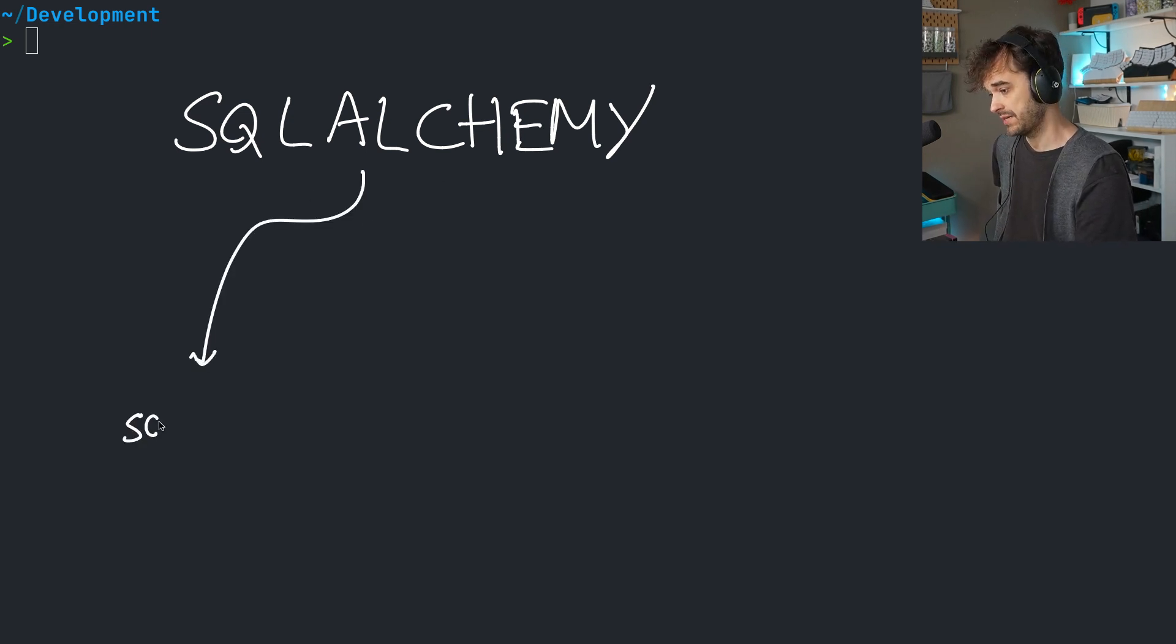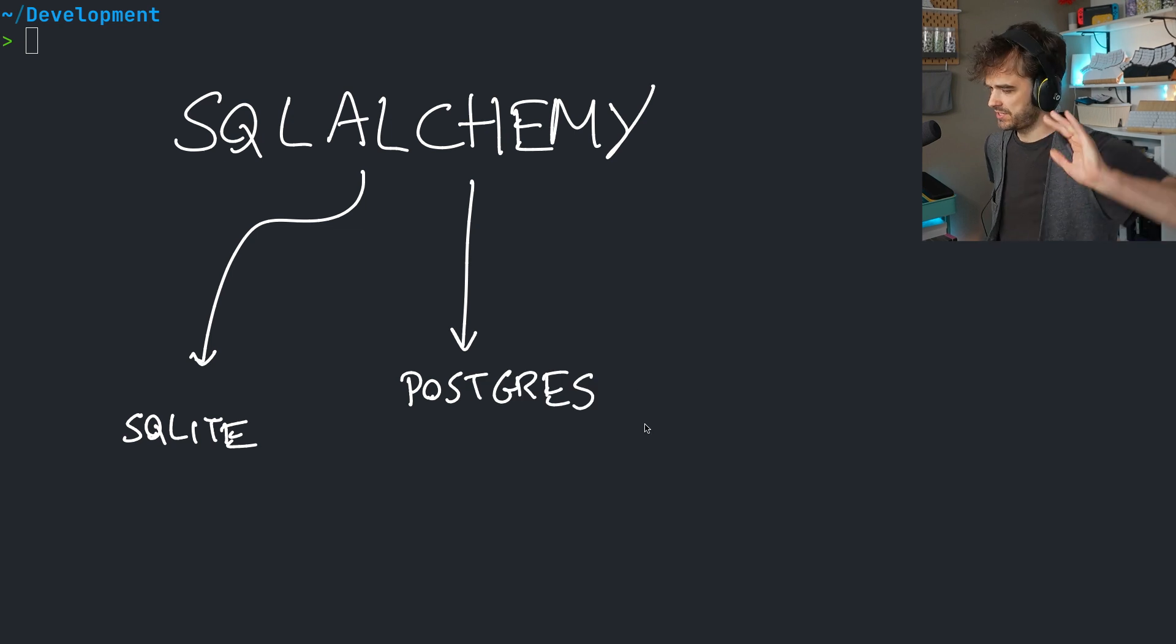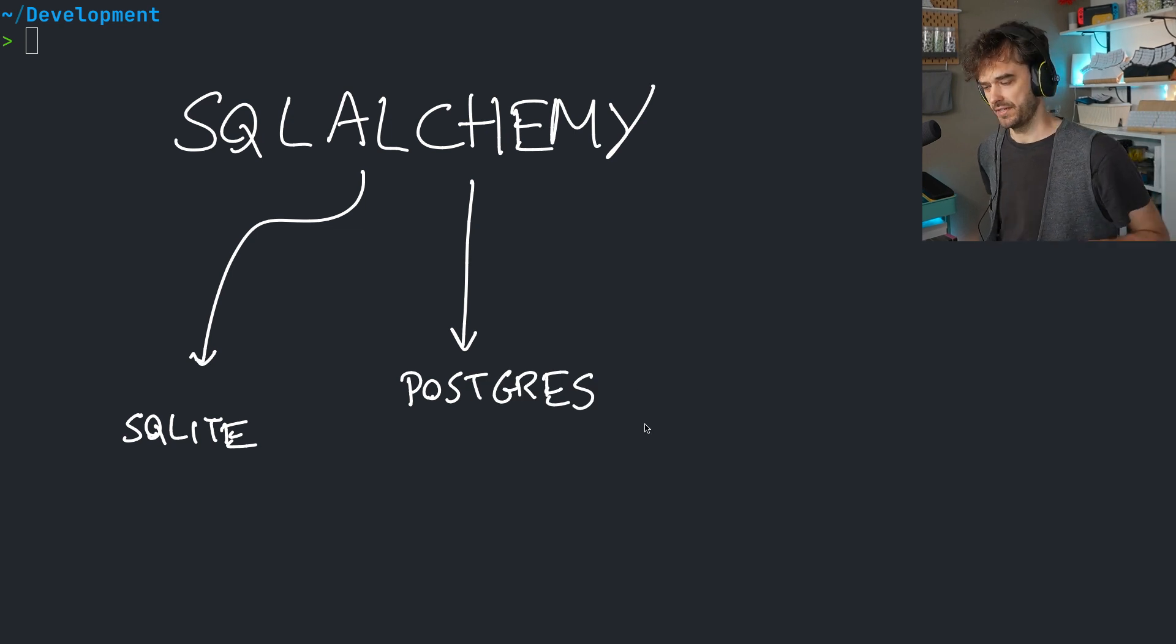You can talk to SQLite, for example, but of course, also Postgres, as well as MySQL and a bunch of other things.